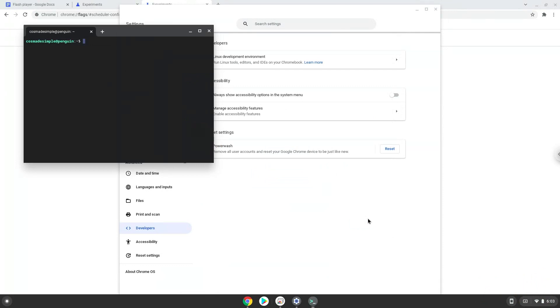Now that we have enabled Linux apps on our system, we will continue to the next step, which is to run several commands in a terminal, which will install Adobe Flash Player. All the commands are in the video description.